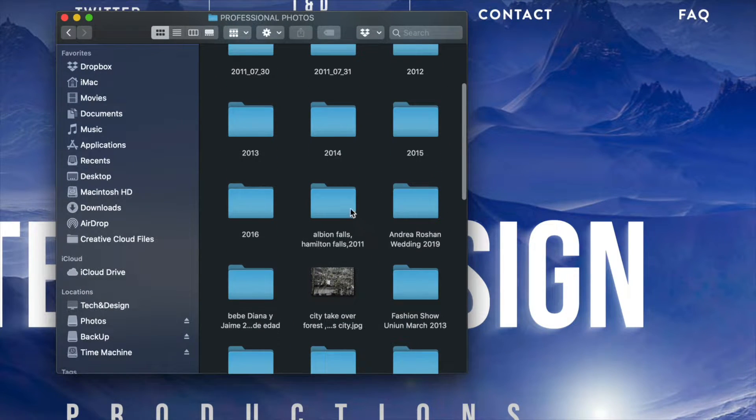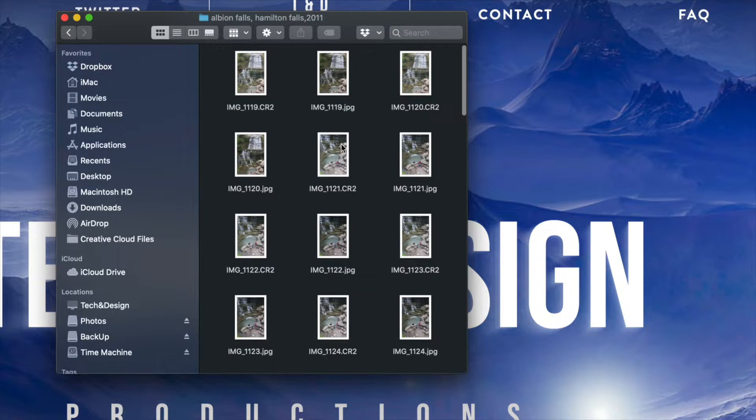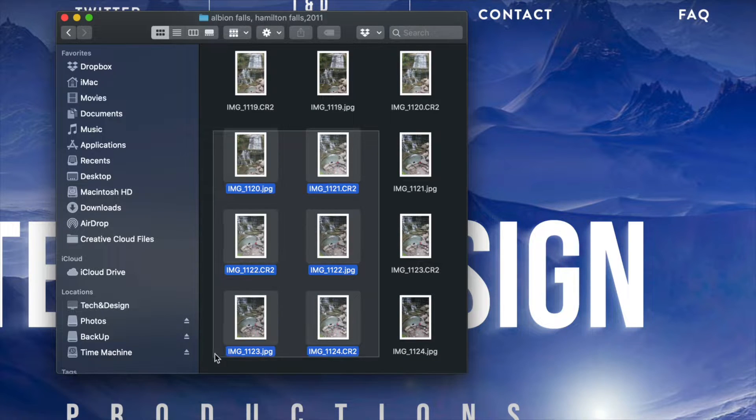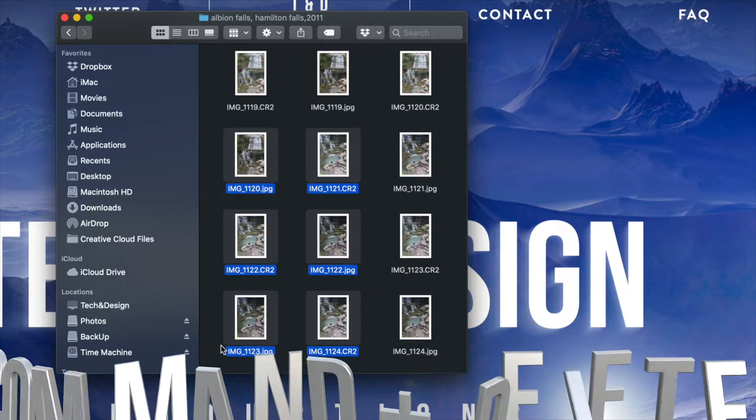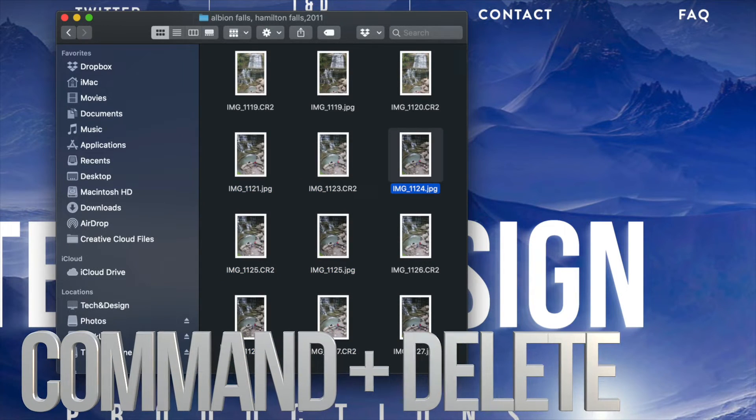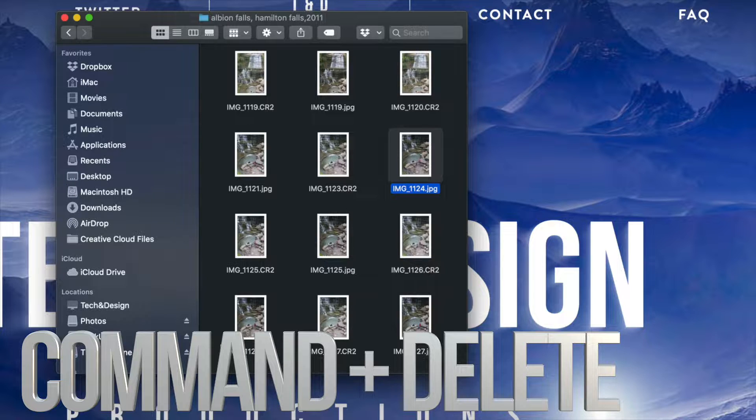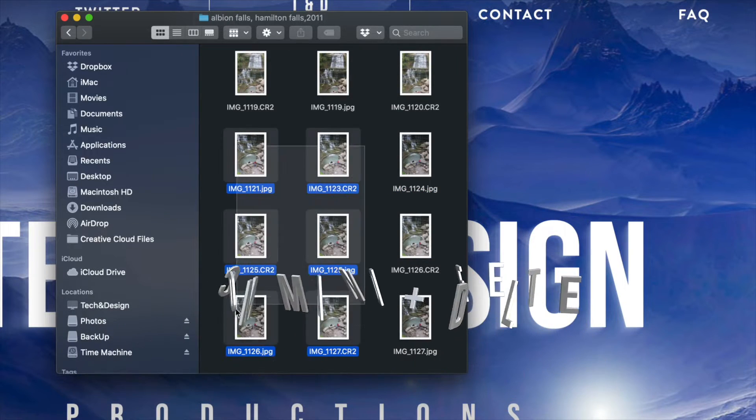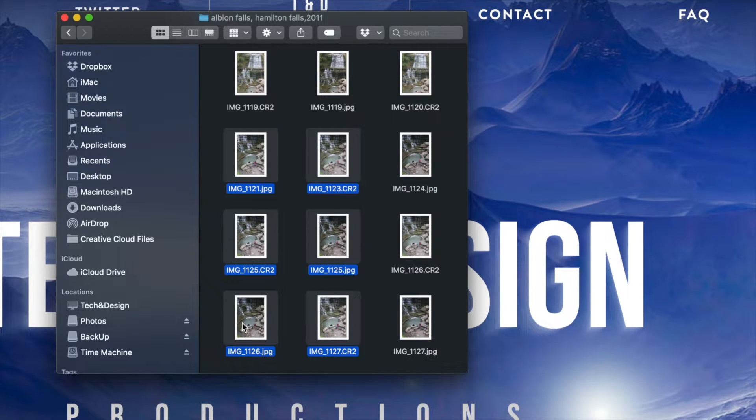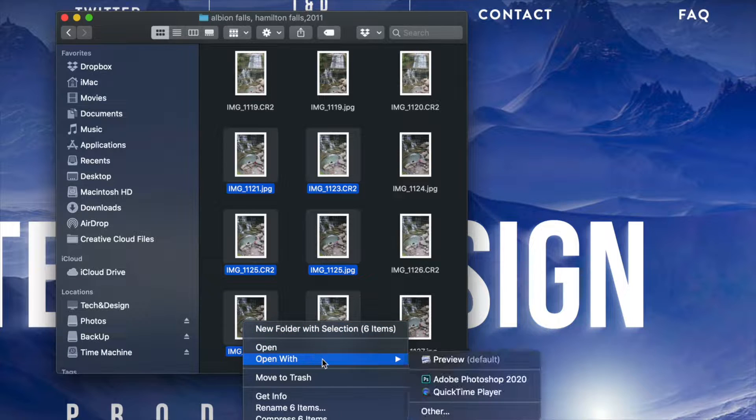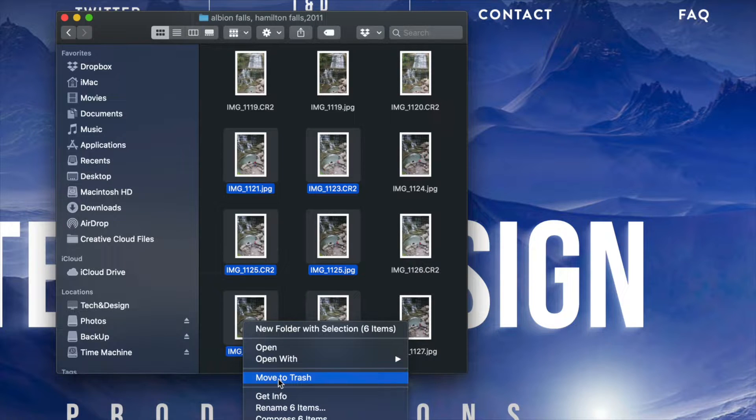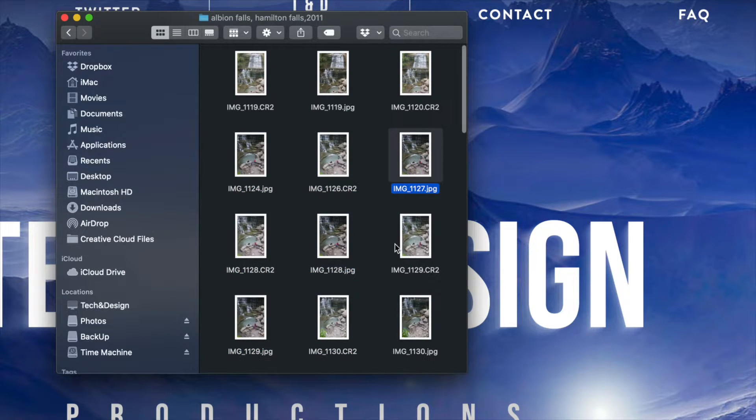If I want to delete several things, I can just drag and select many and press Command+Delete. That's another way. Or I can highlight anything, right click, and instead of open with, your third option will be move to trash.